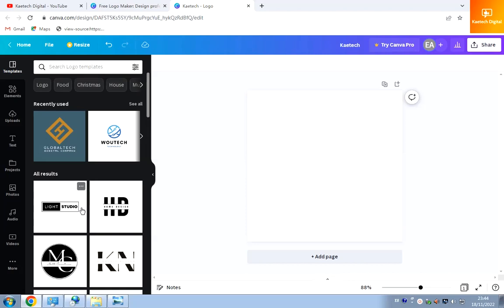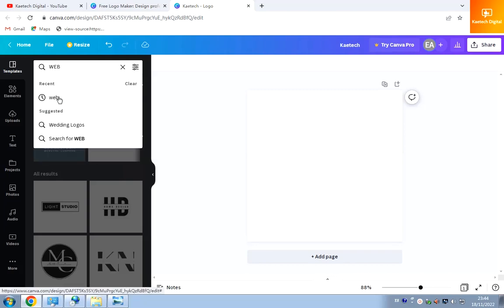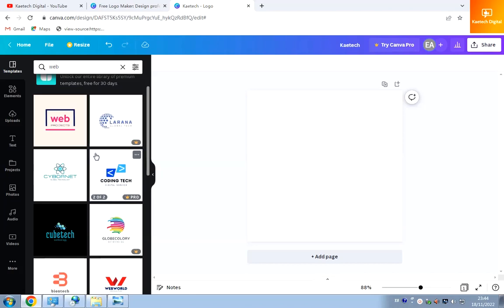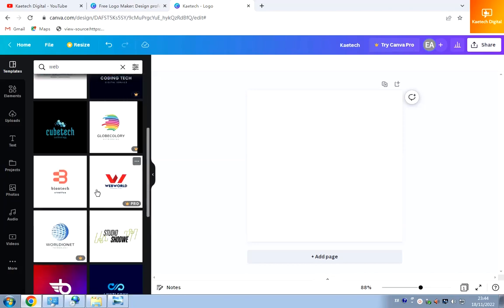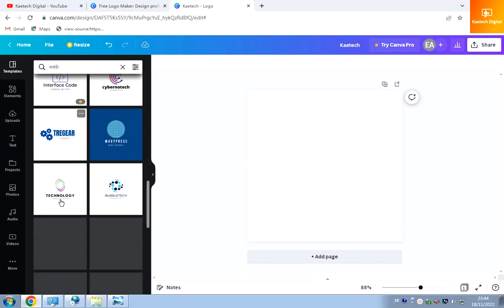I want to design a Kitech Digital logo — Kitech Digital is about web design and digital marketing — so I'll search for 'web' in templates. There are a lot of web design templates to choose from. Remember, some are paid and some are free. The ones with a crown icon or a dollar sign are paid, so choose carefully.